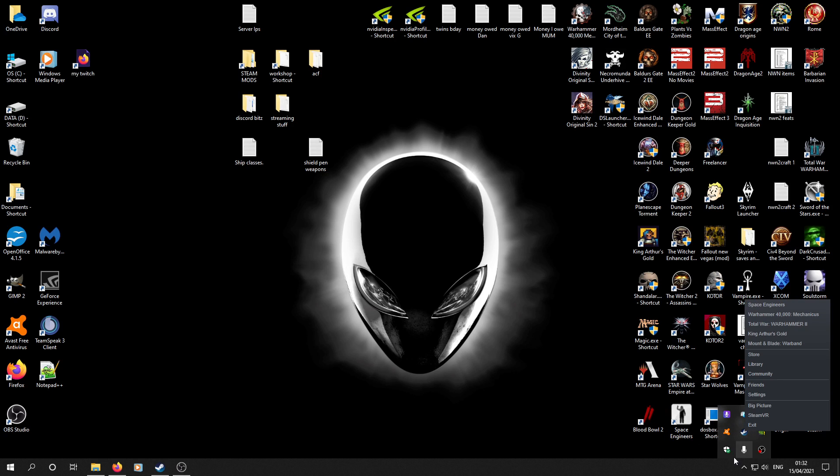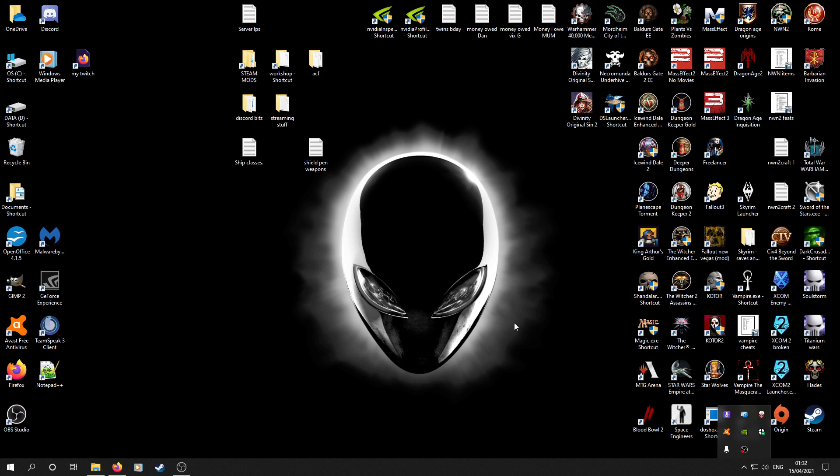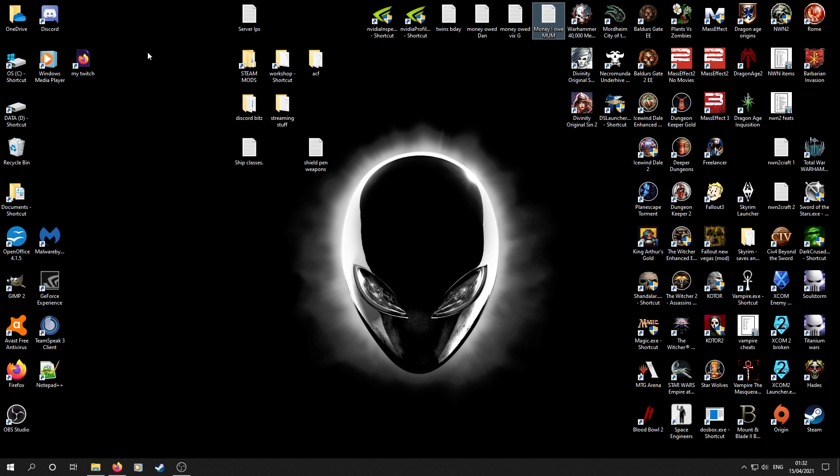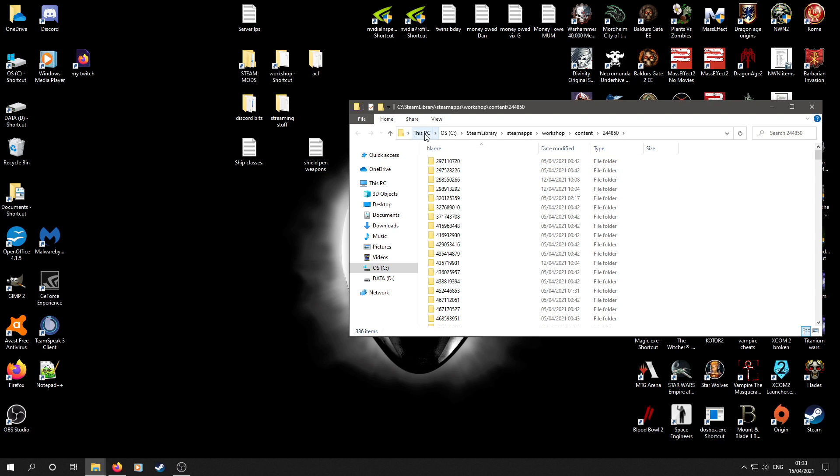So the first thing you do is fully exit Steam. The next thing you do is, and you'll notice I've got these linked because I've had to do it so blooming often. Steam mods. This number here, 244850, is Space Engineers Steam ID. And as you can see, that's the address that you're looking for on your hard drive. It'll be wherever you've got Steam library installed, relevant for that game.